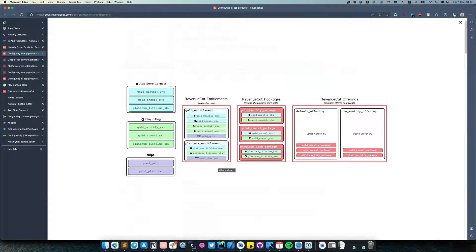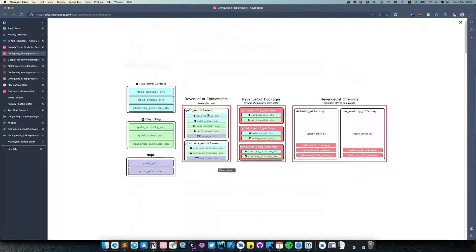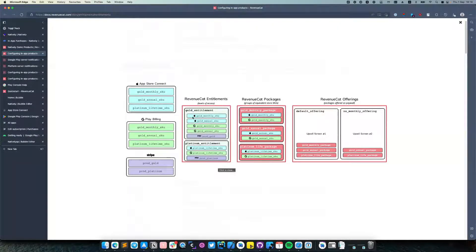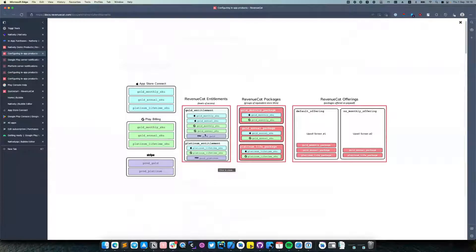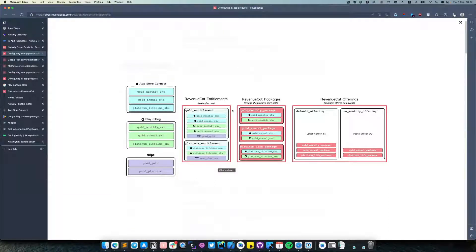They all contain inside of them monthly and annual subscriptions from iOS, Gold monthly and annual subscription for Google Play, and also Stripe. Also RevenueCat has packages